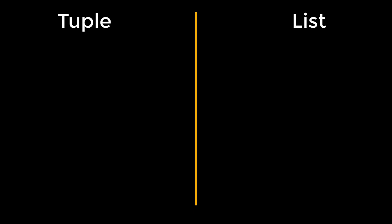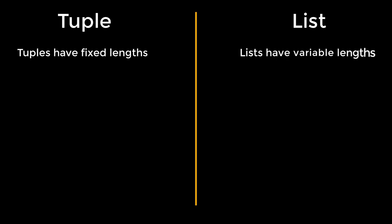First of all, tuples have fixed lengths, whereas the length of the lists changes. Another difference is tuples are immutable. That means once the tuple is defined, the elements cannot be changed. We cannot add or remove anything from it.